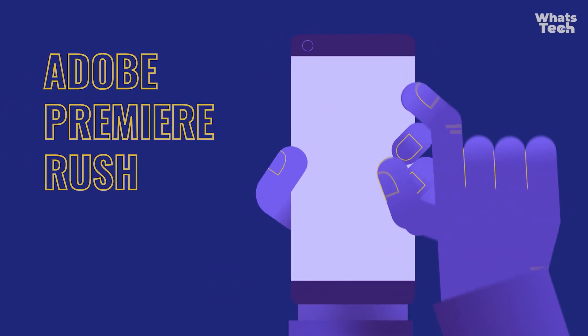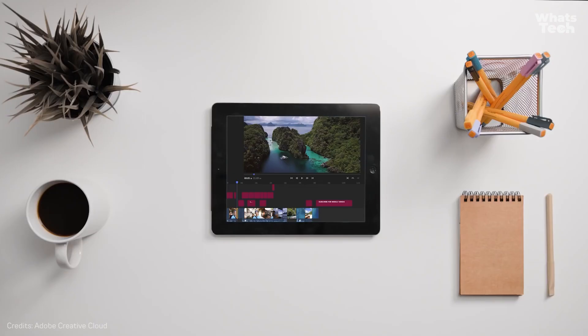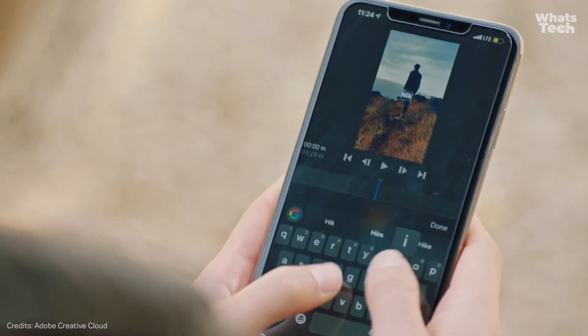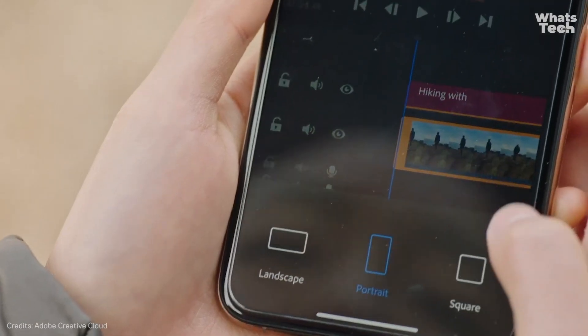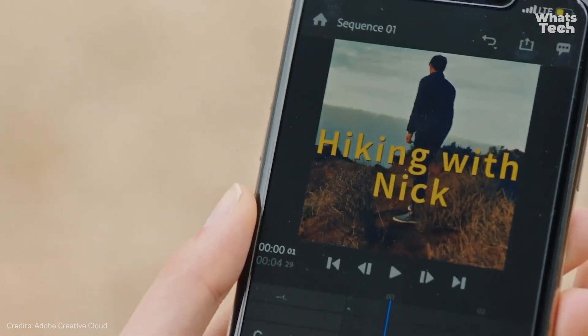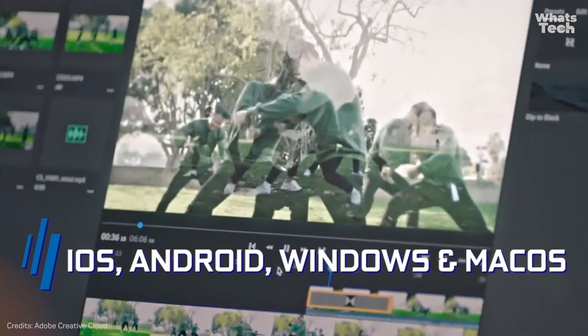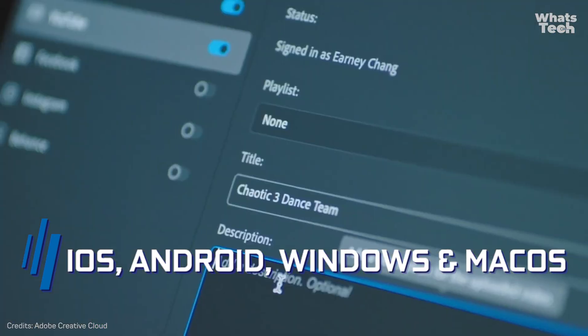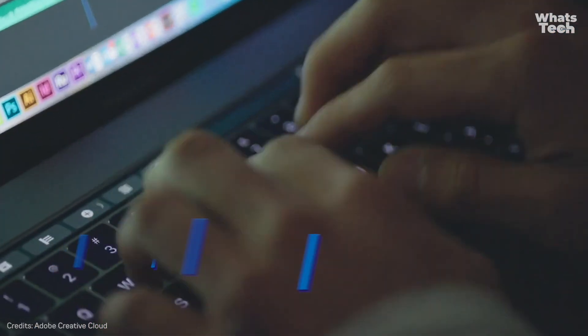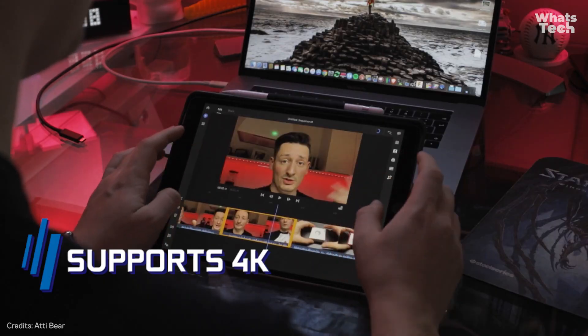Start this exciting list with the Adobe Titan! Are you looking for the ultimate video editing app? Adobe Premiere Rush takes the prize! Available on iOS, Android, Windows, and Mac OS, it supports 4K and allows you to edit on multiple tracks.